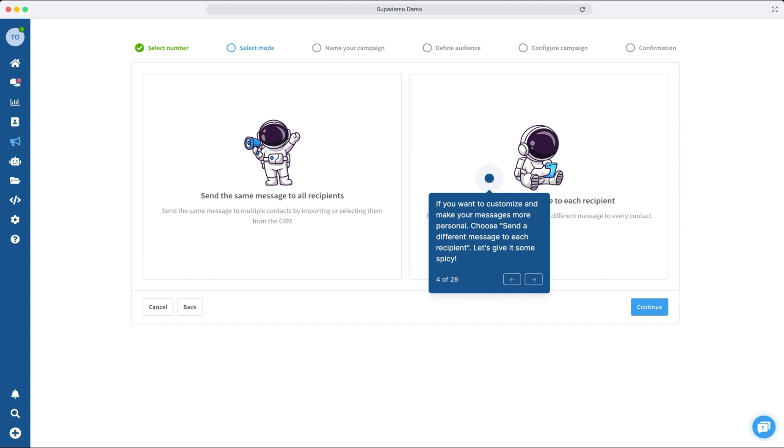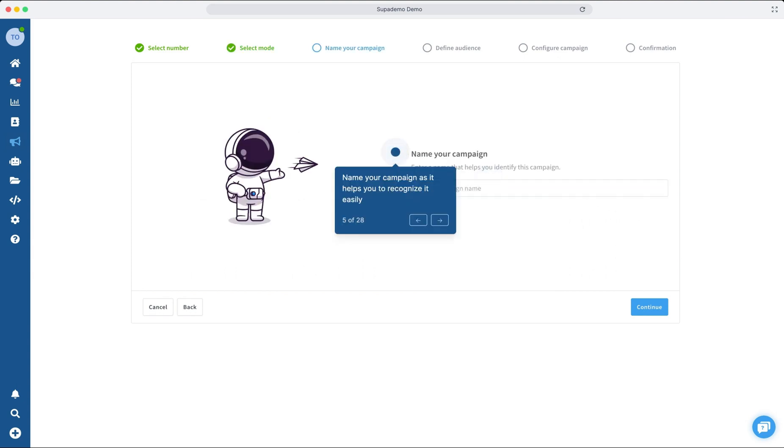If you want to add a personal touch, select sending a different message to each contact. Next, name your new campaign.